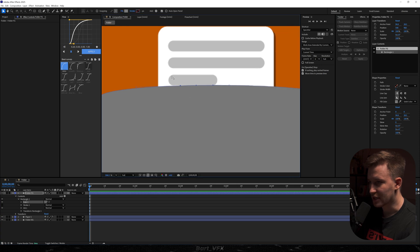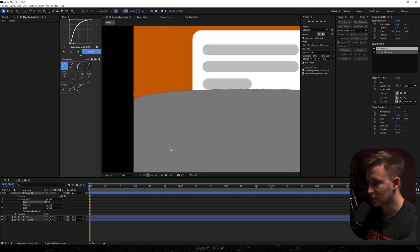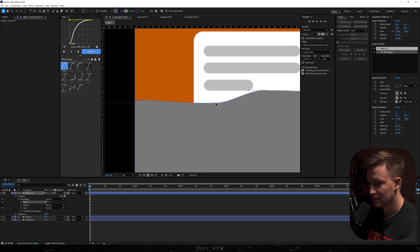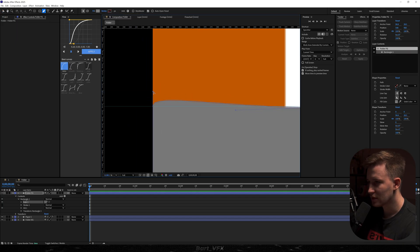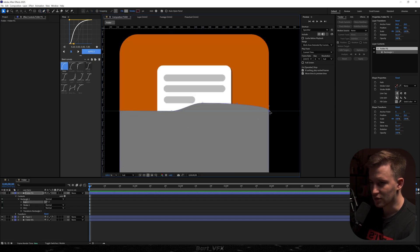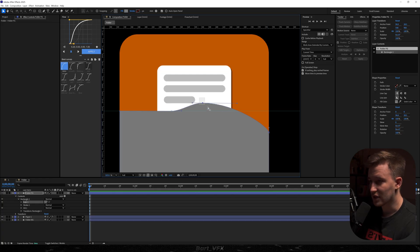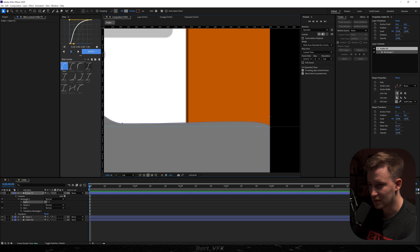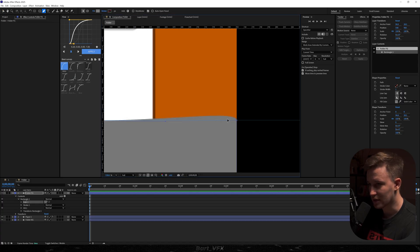We want that point to align with the one on the left. In order to do so we need rulers — go here, click on rulers, and drag the line over. Now drag that point and while holding Alt, align it with the line. Do the same on the other side. Then take the point on the right and drag it lower while holding Shift so it's in a straight line. Take the point on the far right and align it using the ruler. Grab the pen tool, hold Alt, and align it with the line.